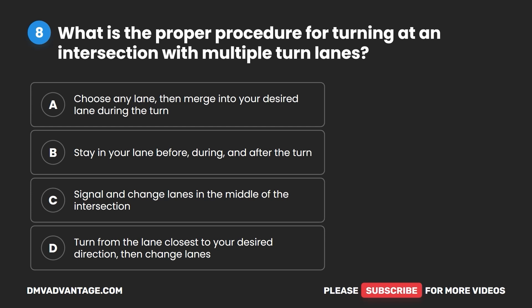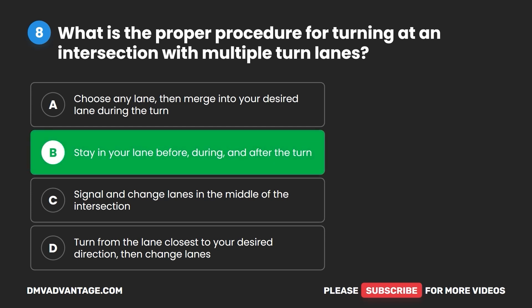Question 8. What is the proper procedure for turning at an intersection with multiple turn lanes? A. Choose any lane, then merge into your desired lane during the turn. B. Stay in your lane before, during, and after the turn. C. Signal and change lanes in the middle of the intersection. D. Turn from the lane closest to your desired direction, then change lanes. The correct answer is B: stay in your lane before, during, and after the turn.